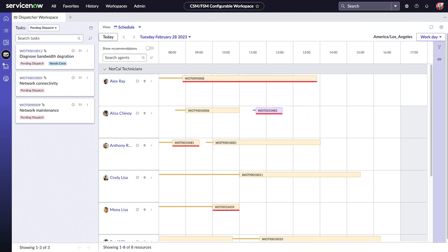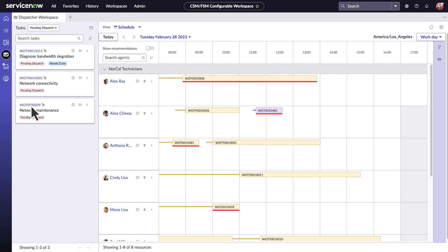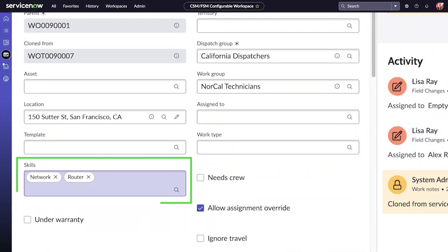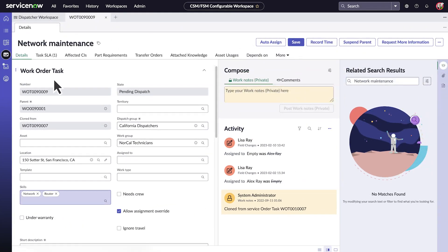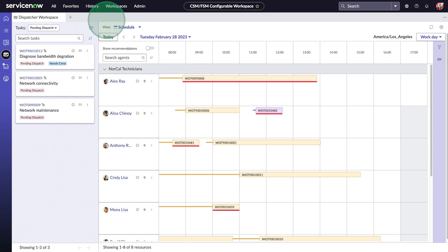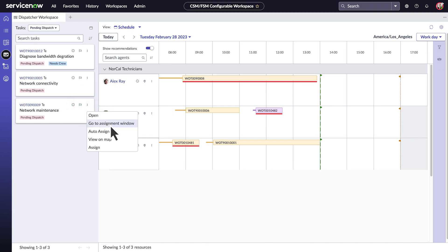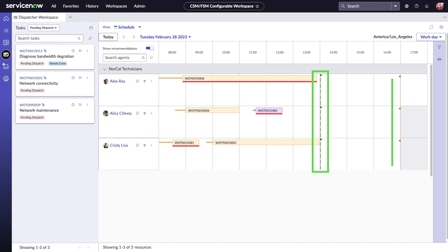We can also assign tasks manually. Let's assign this network task. It needs an agent with certain skills. Let's get recommendations for agents who have those skills. Next, we'll check the assignment window, the range of times when this task can be performed. Here's the start of the window, and the end.